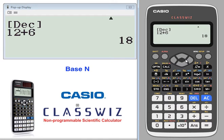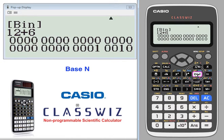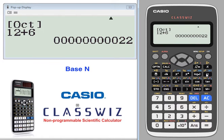You can convert this to hexadecimal, binary, or octal. Simply press hex to see your answer in hex, binary, or octal.